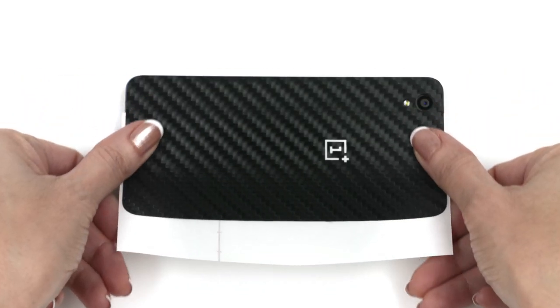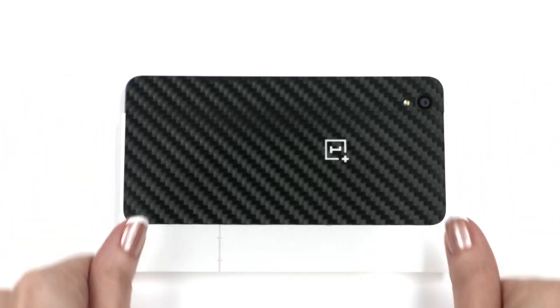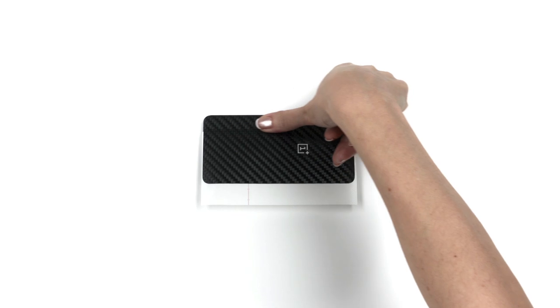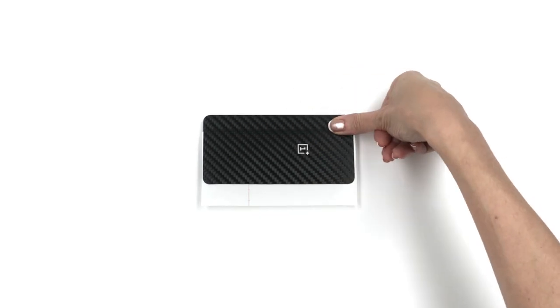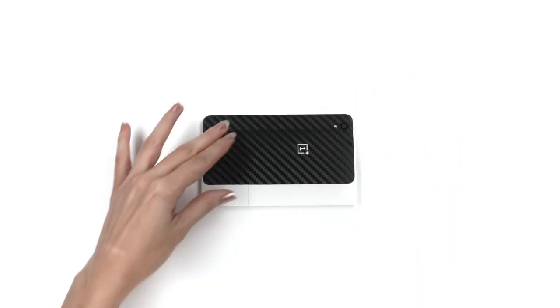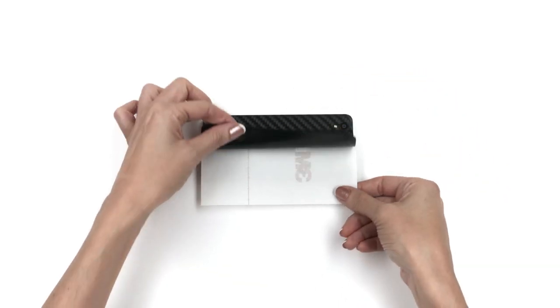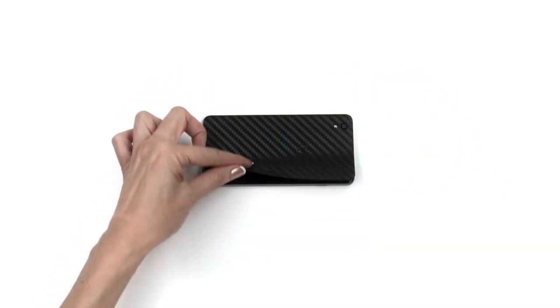Once the back piece is lined up perfectly, apply pressure. Remove the 3M paper and smooth out the surface of the skin.